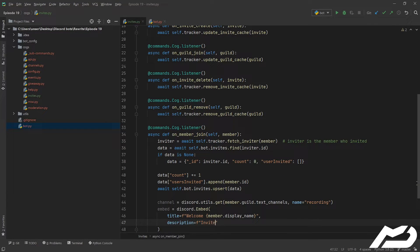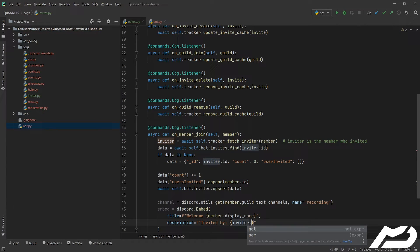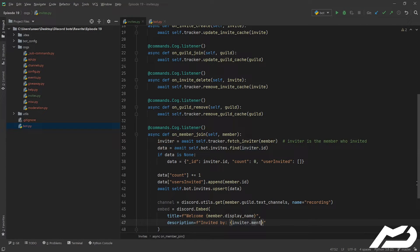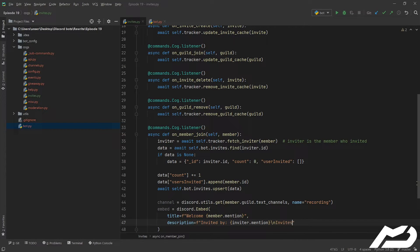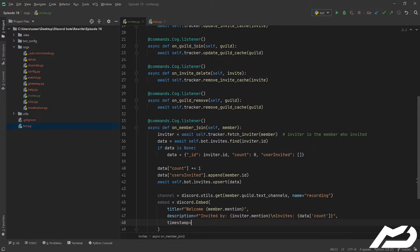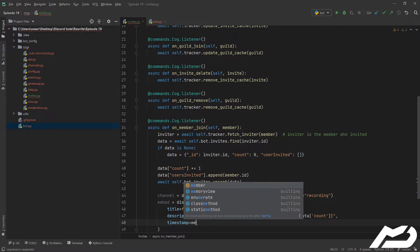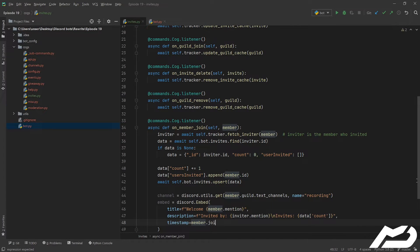And then we're going to go member.display_name. I'm just going to separate this out, make it look a little bit nicer. Description is also going to be invited by, and then we're just going to hit the inviter.mention. You know what, let's change this to mention as well, just while we're at it, make it look really nice. I'm going to go invites, we're just going to put the count of the invites. Pretty simple stuff.